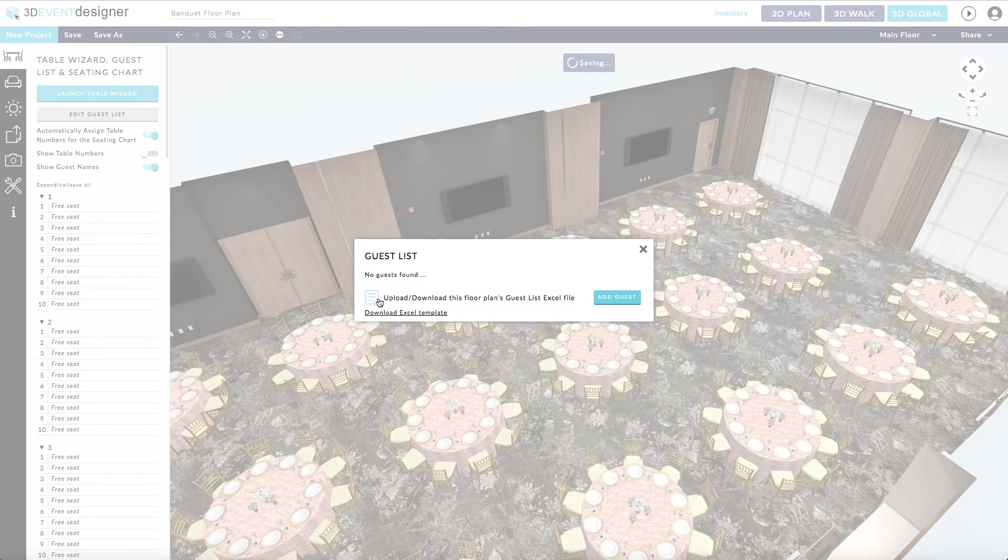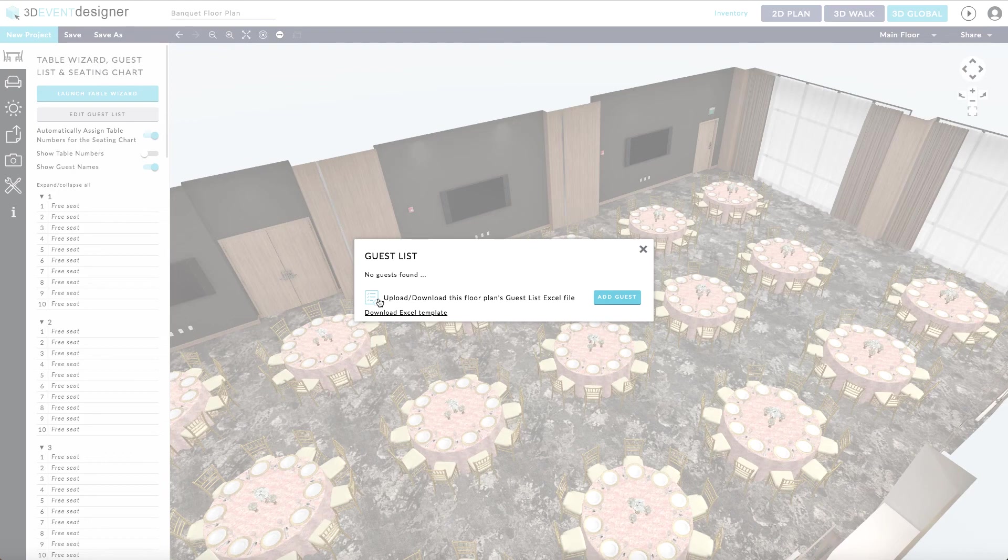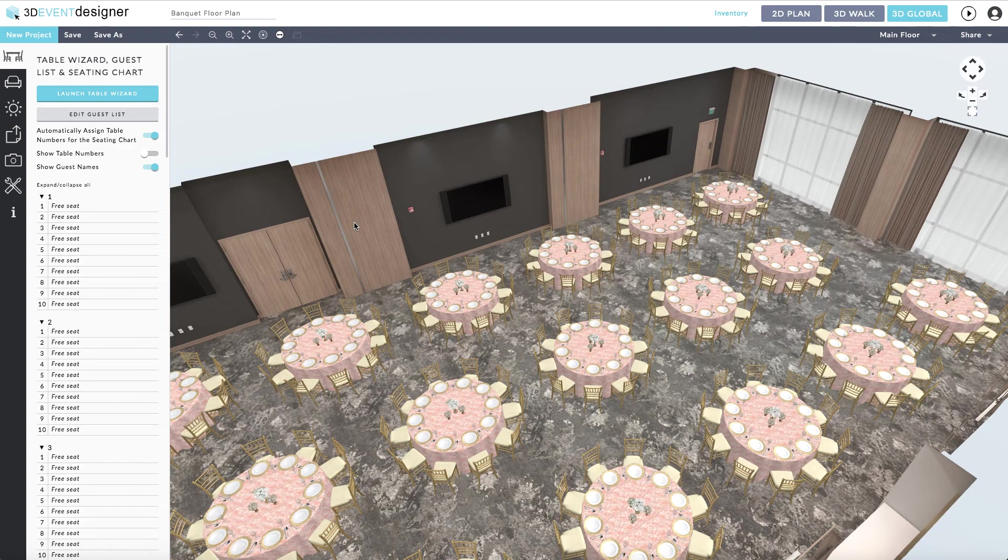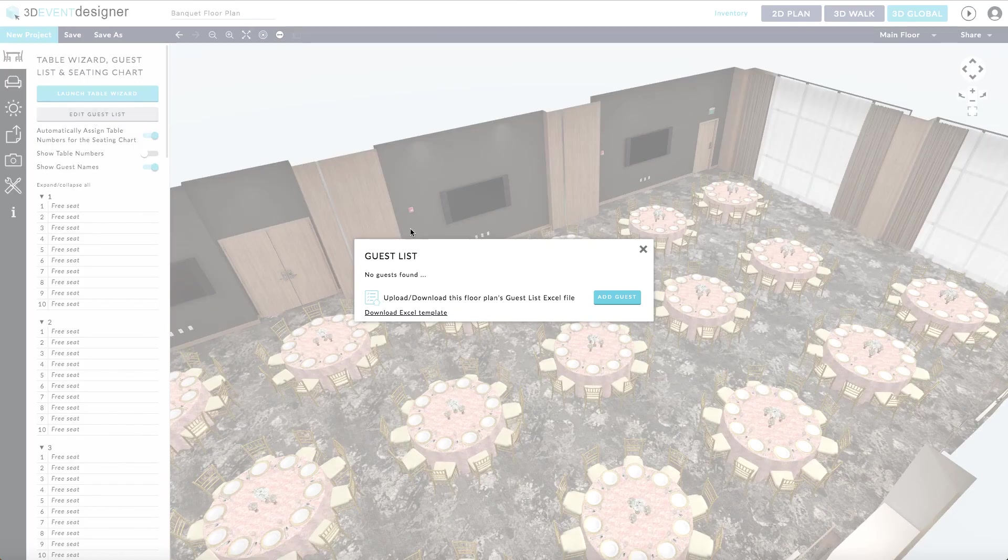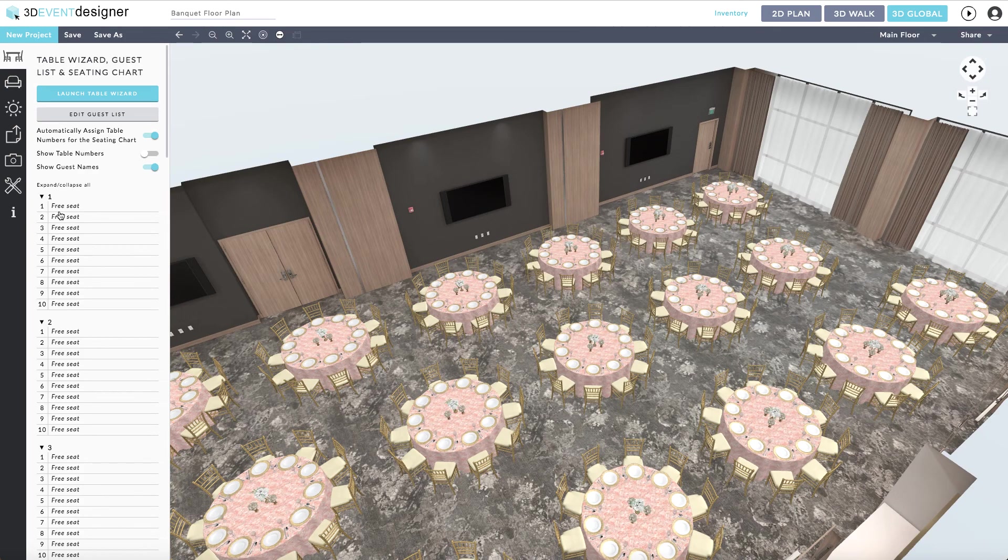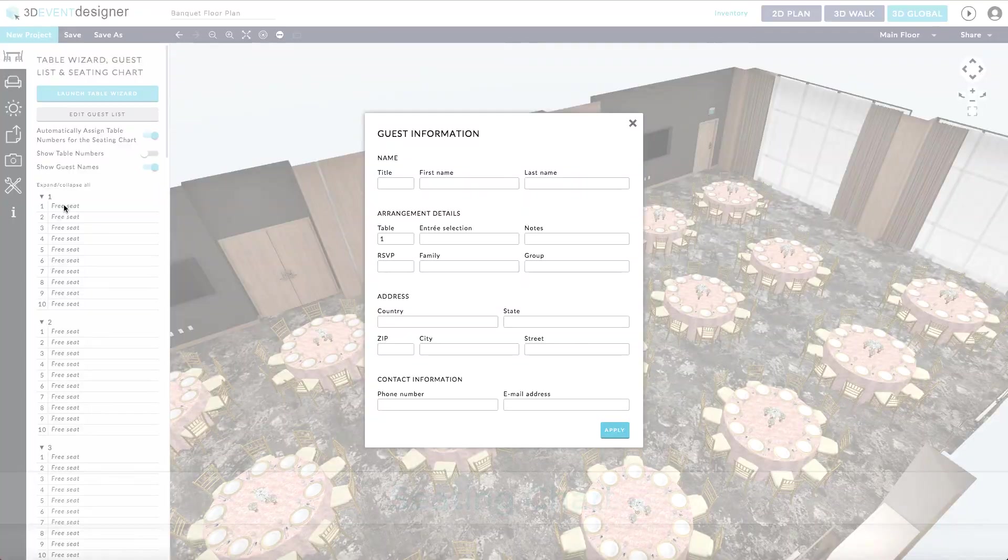Once the Guest List Excel file template has been filled out, you can go ahead and upload it to the software by clicking the Upload button right here. If you do not have a Guest List Excel file to upload, you can easily add each guest individually. You can either add it from the Edit Guest List section by clicking Add Guest, or you can hop on down to the location where the seating chart is located and start adding each individual guest.